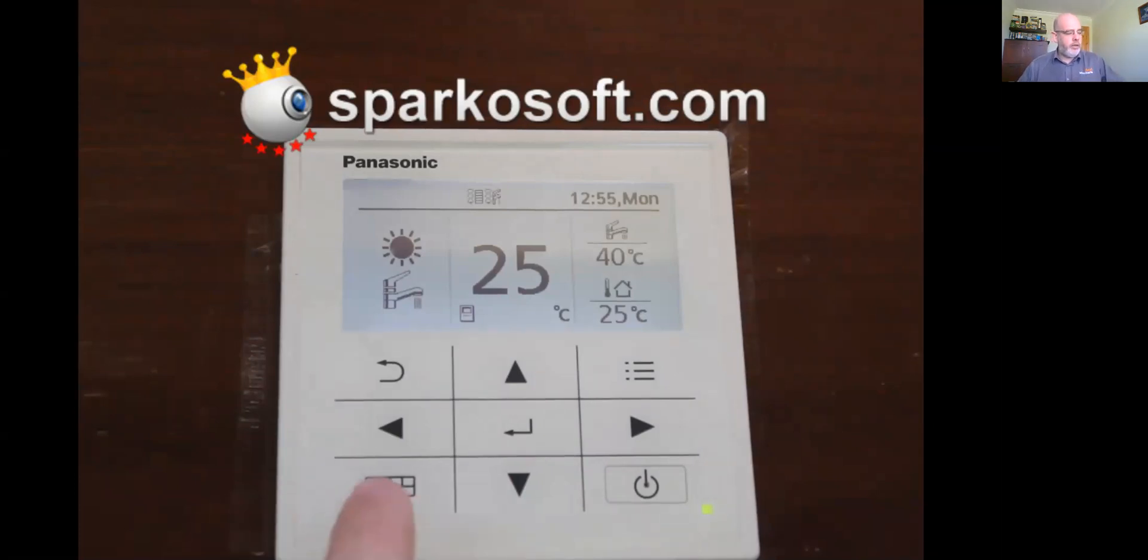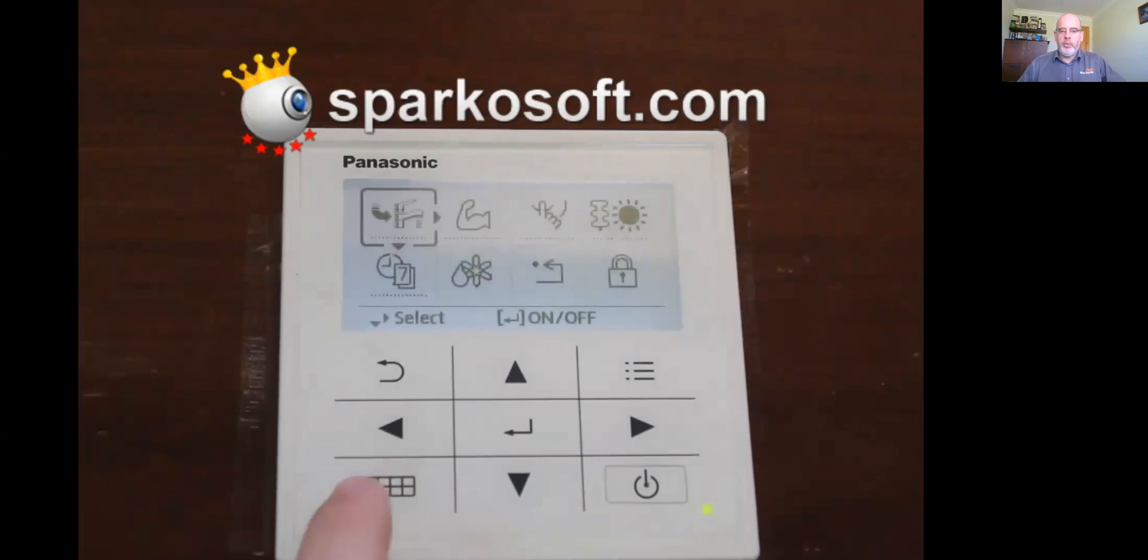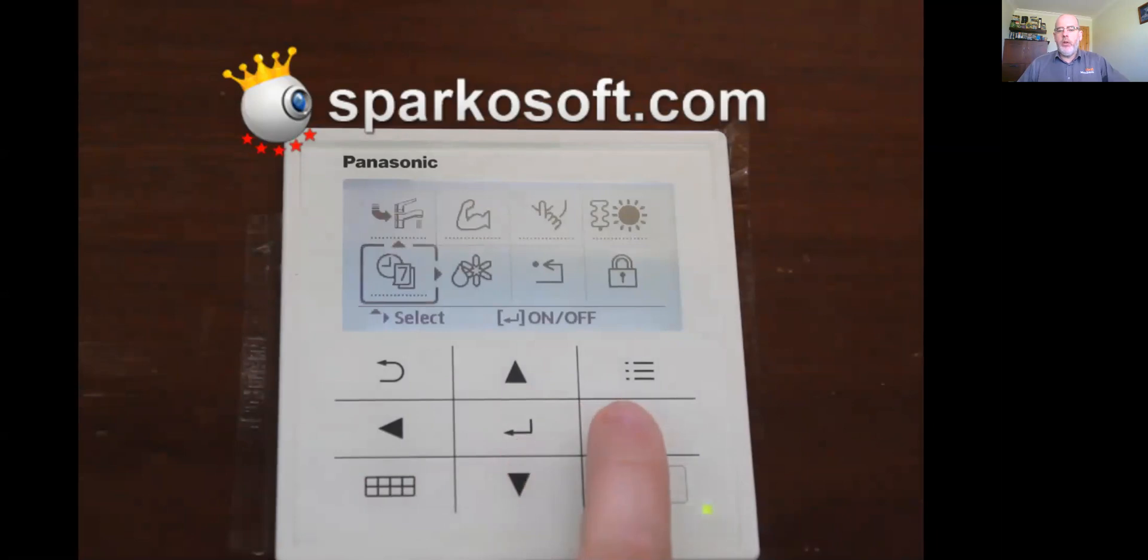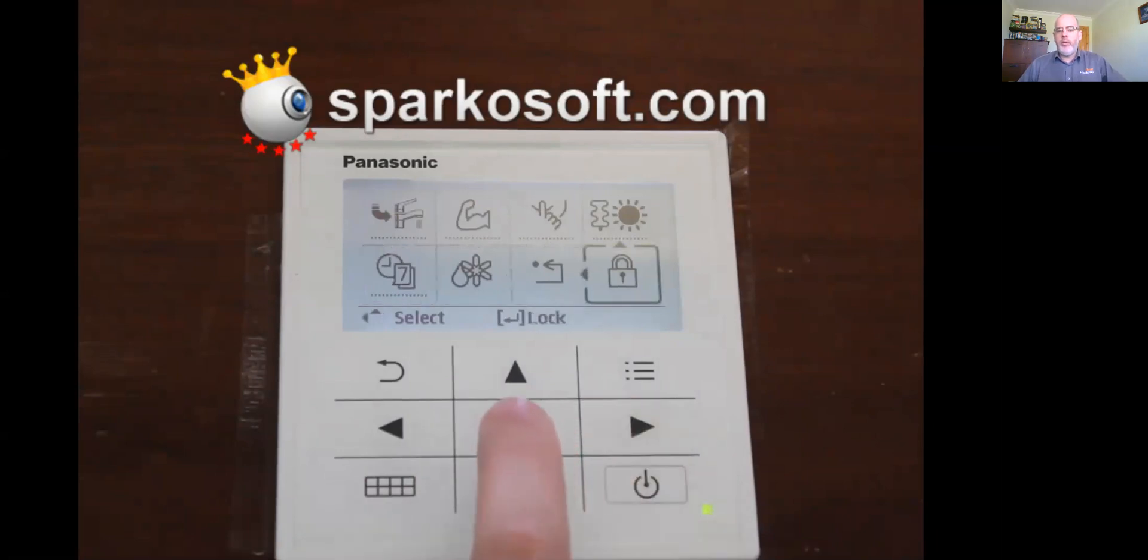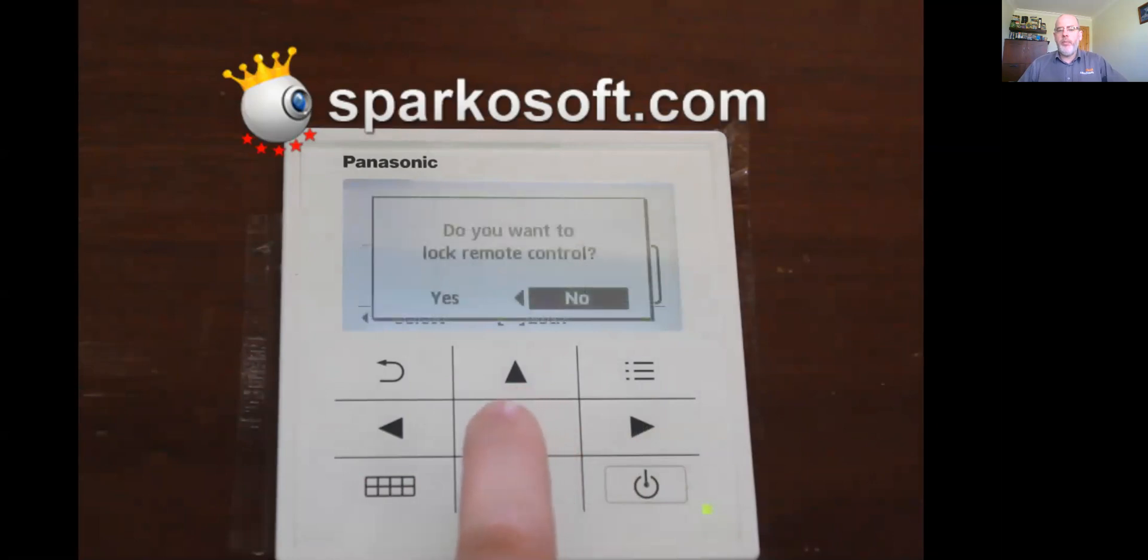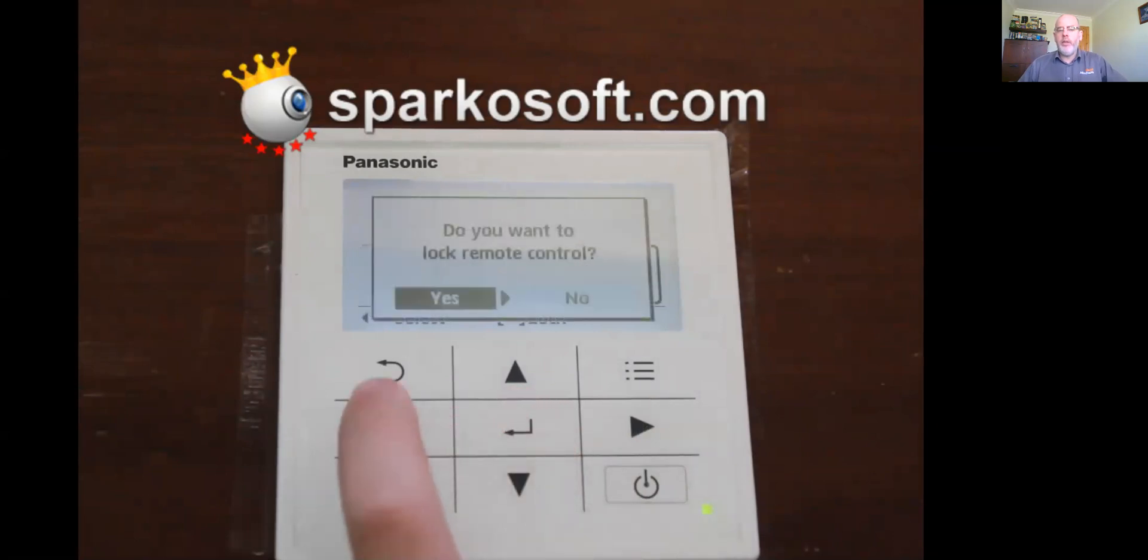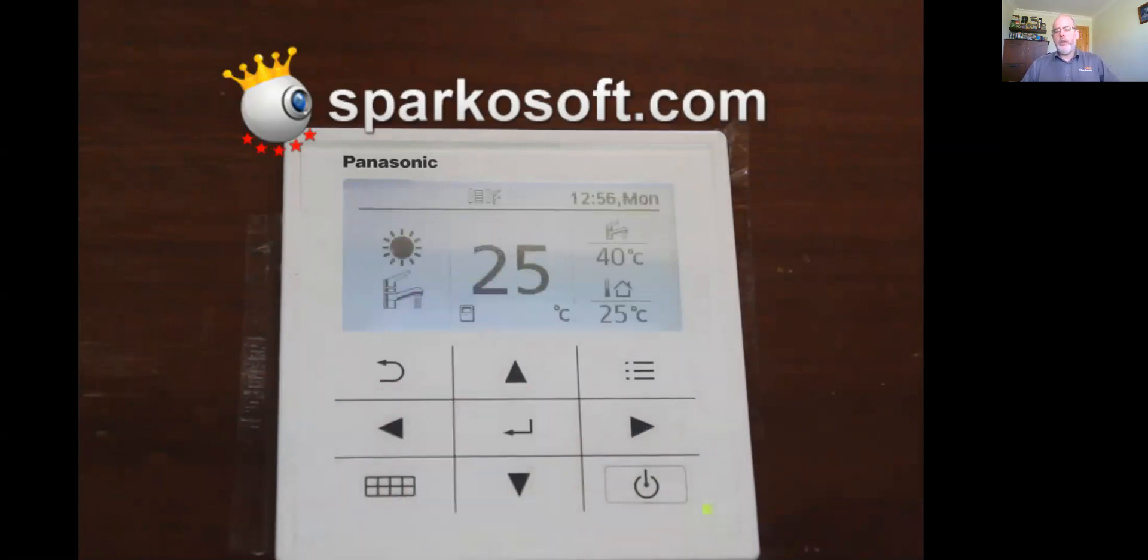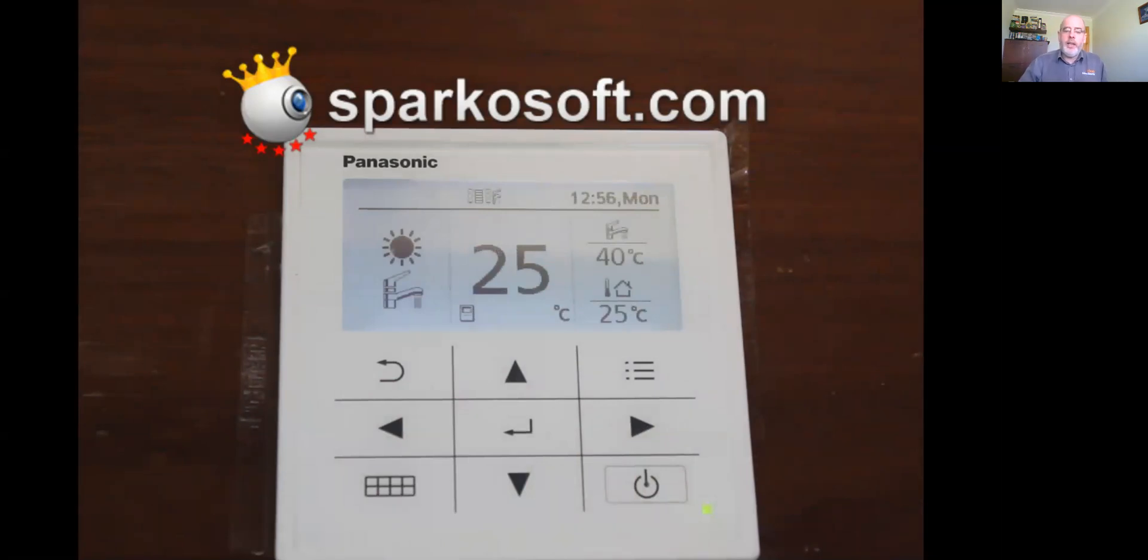You can just now go and lock your keypad. So to lock your keypad, you press the bottom left once. You go down and go across to the right hand side to the keypad lock. You press confirm with the middle button once. Do you want to lock the remote controller? You say yes, and then you press confirm. Now, your keypad is locked and nobody can gain access to that keypad now unless they know your code is 0001.